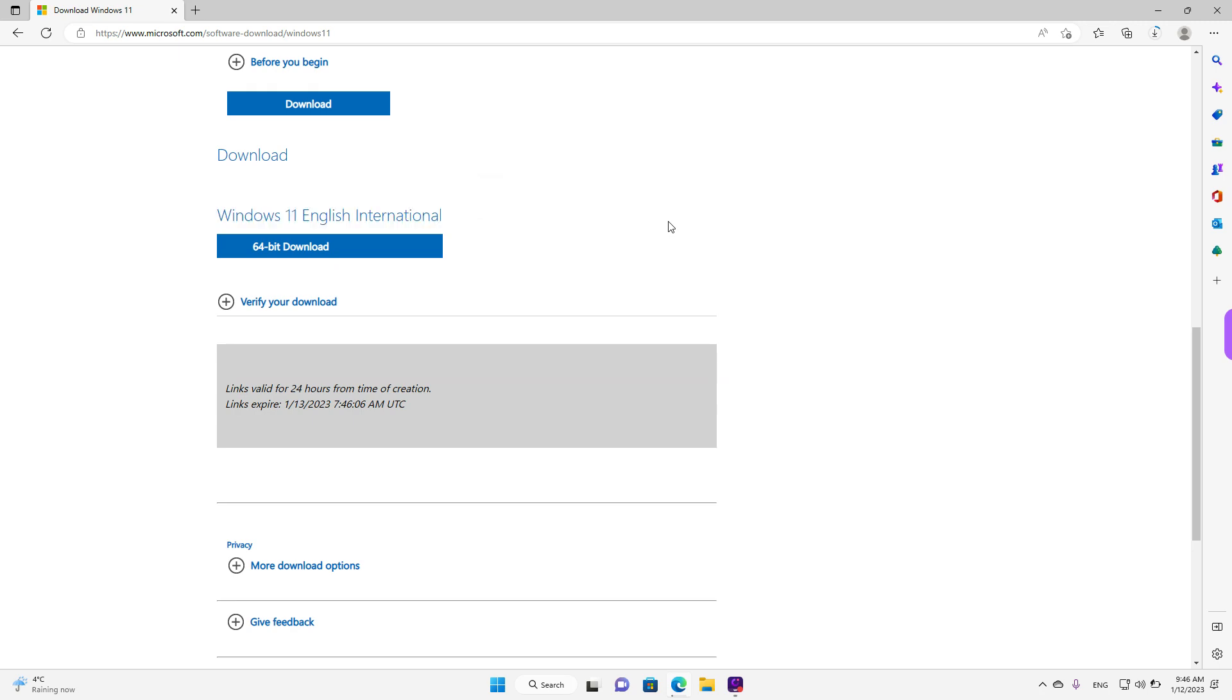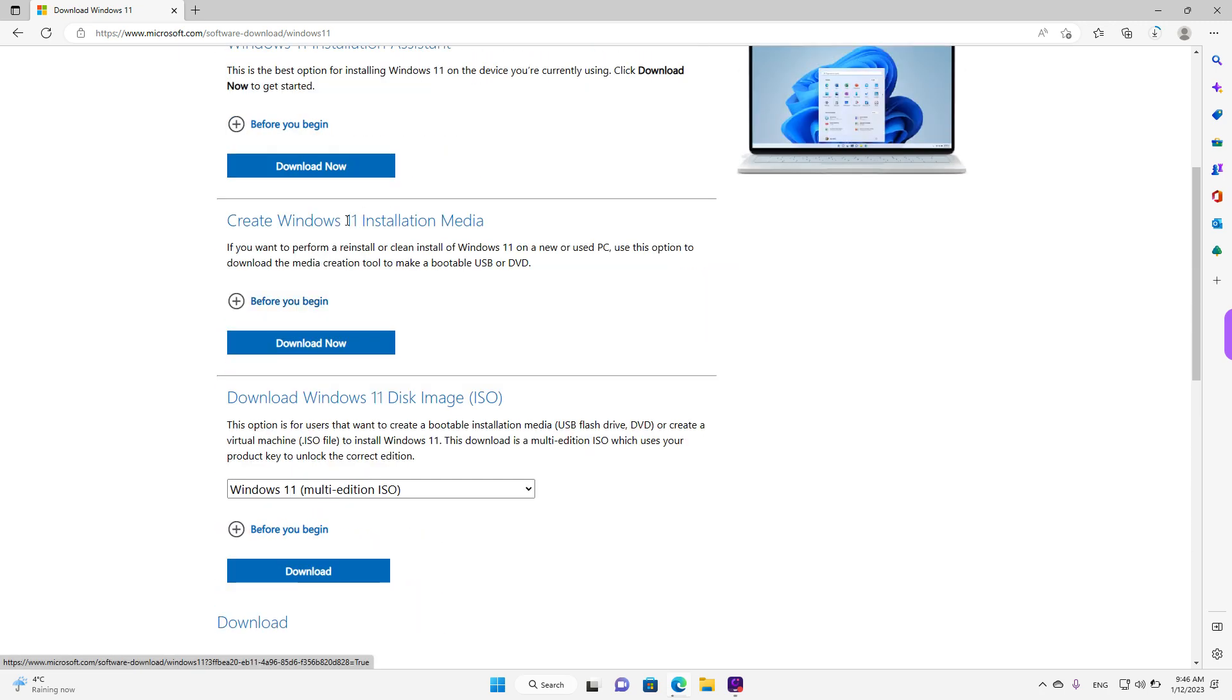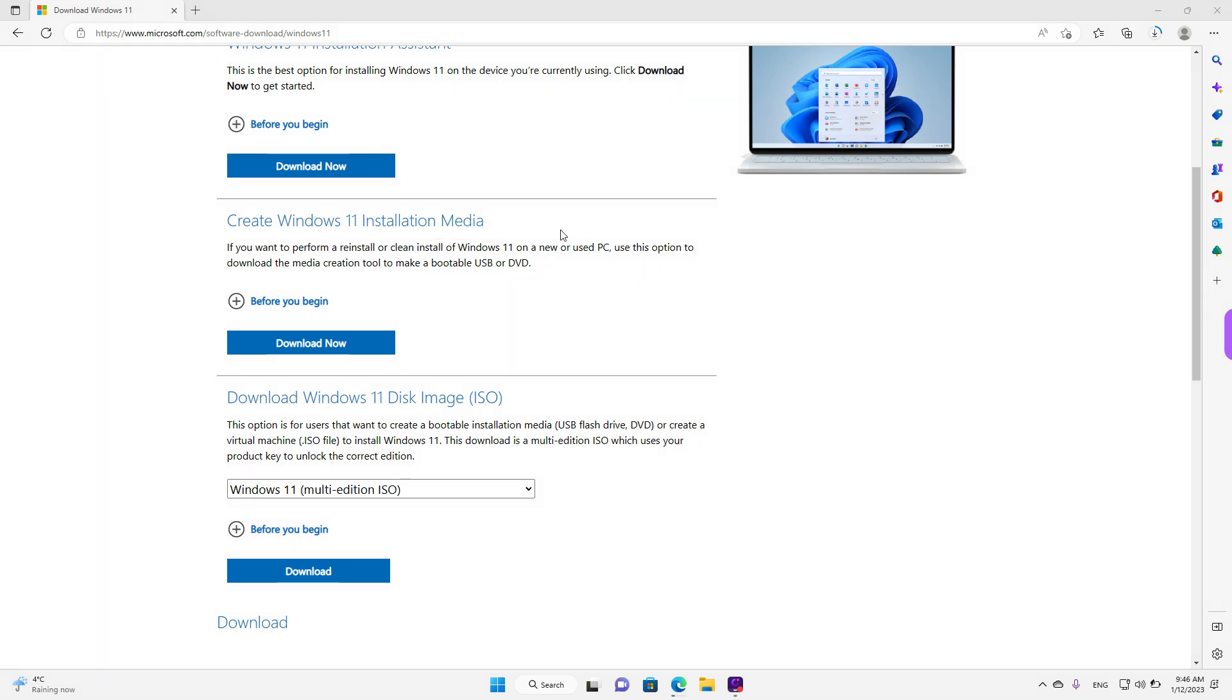Alternatively, you can use the second option to create a Windows 11 installation media. Like I said, this will download an app on your device, which will guide you through the media creation process.